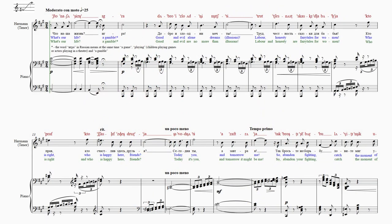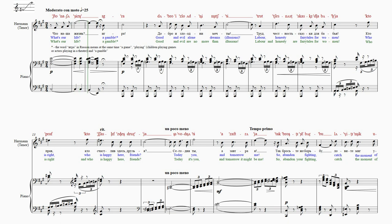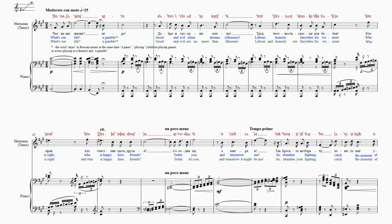Что наша жизнь? Игра. ДА. ДА БРО И ЗЛО АД НИ. МЕЧТЫ.